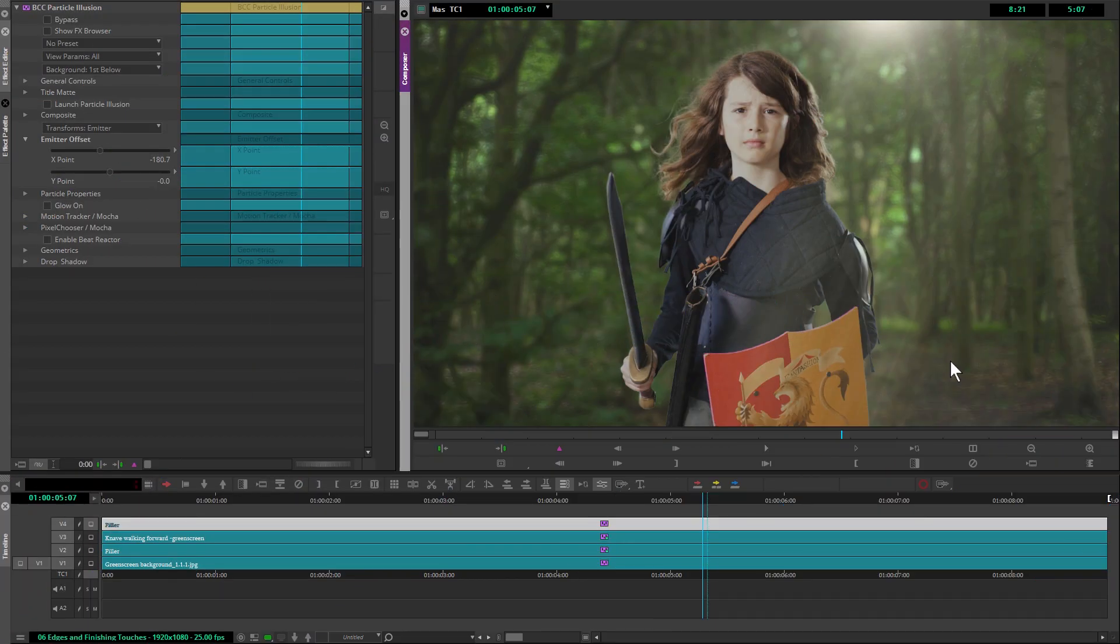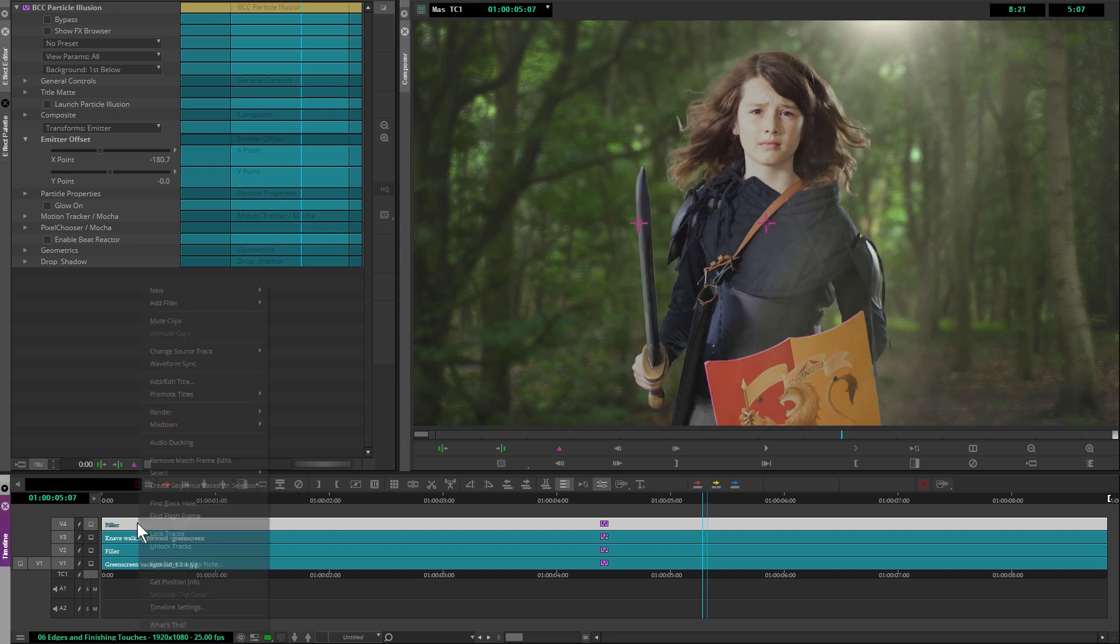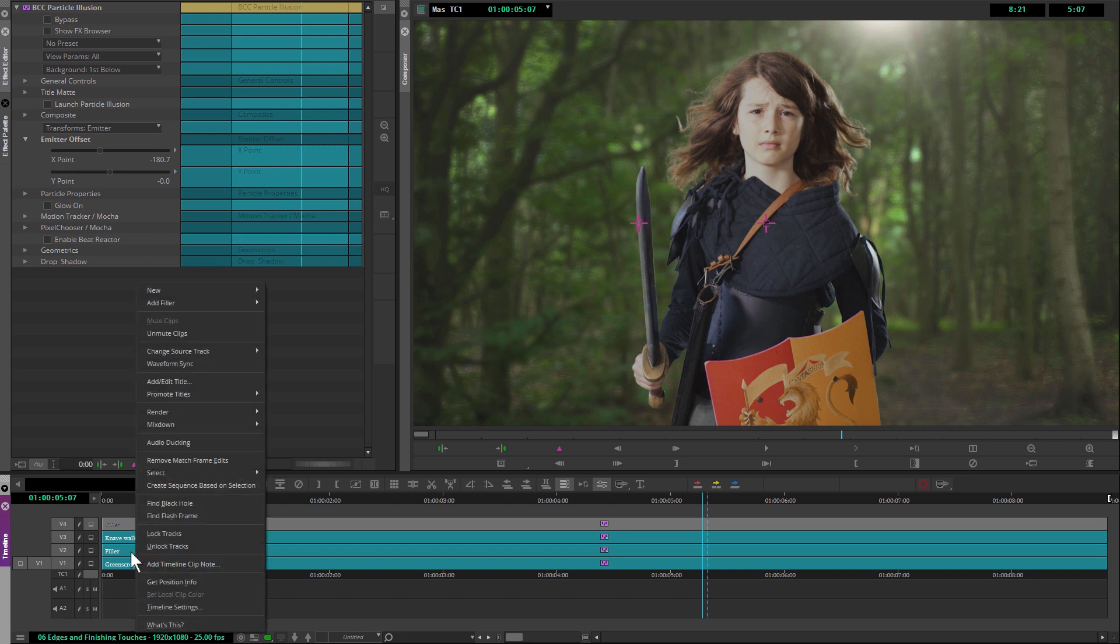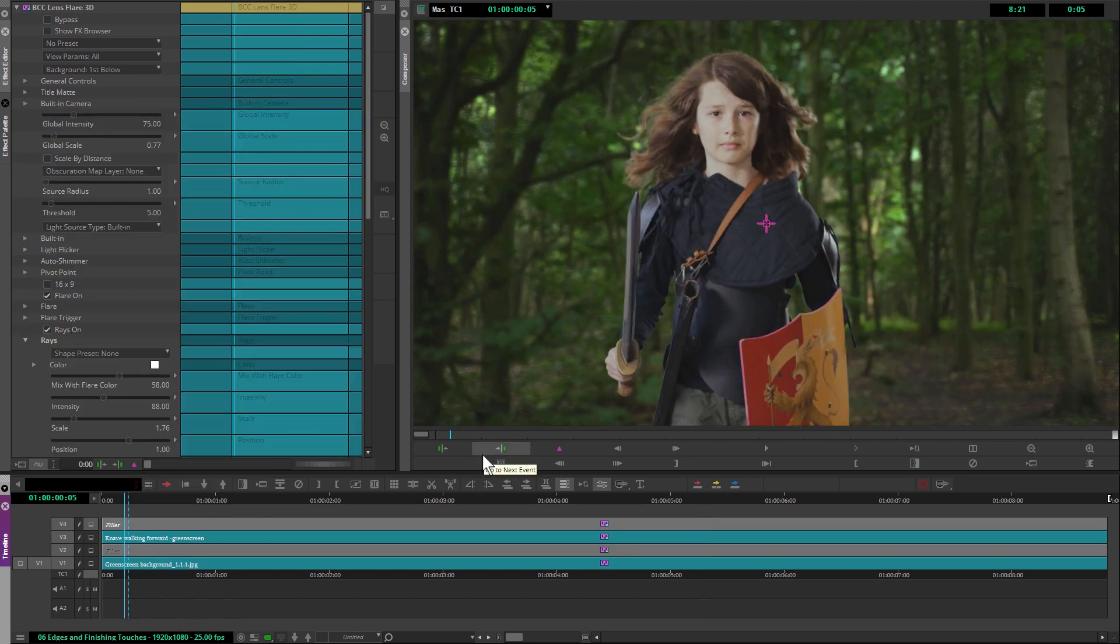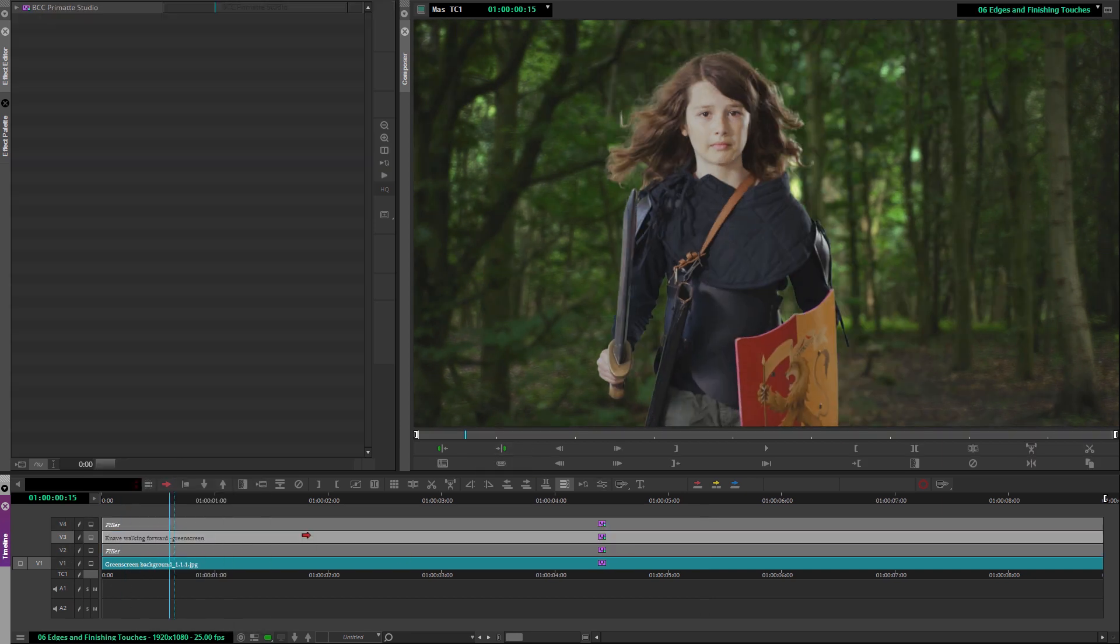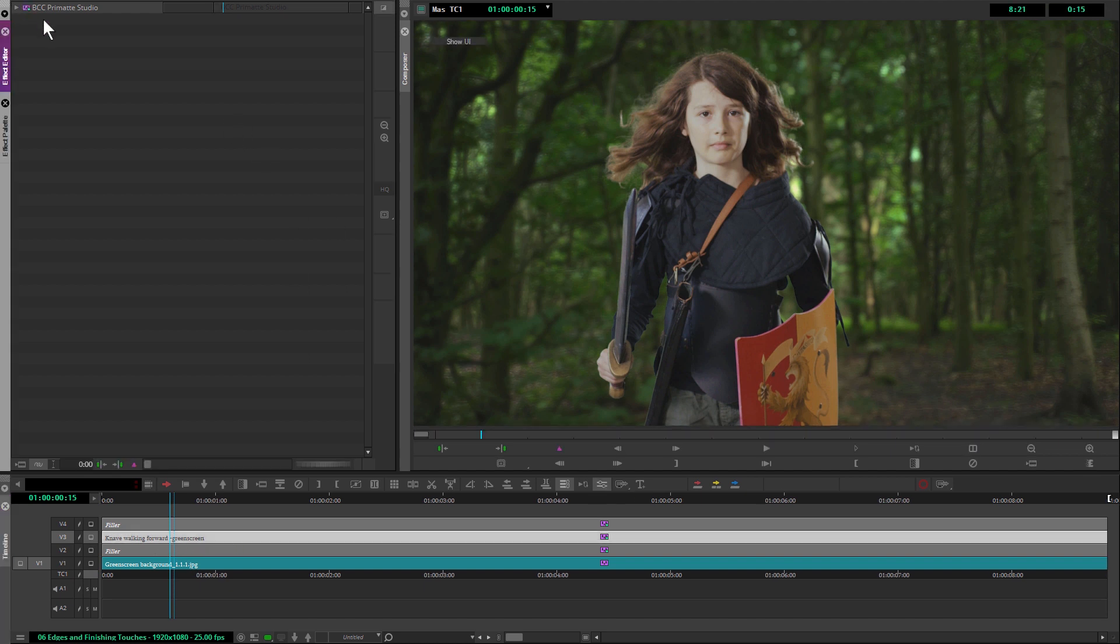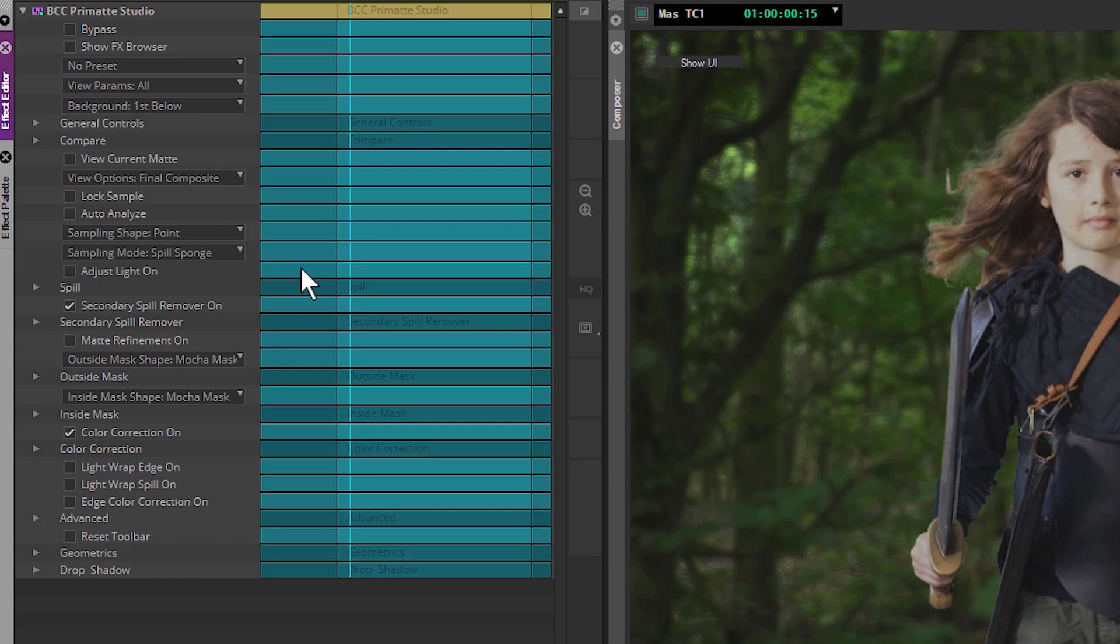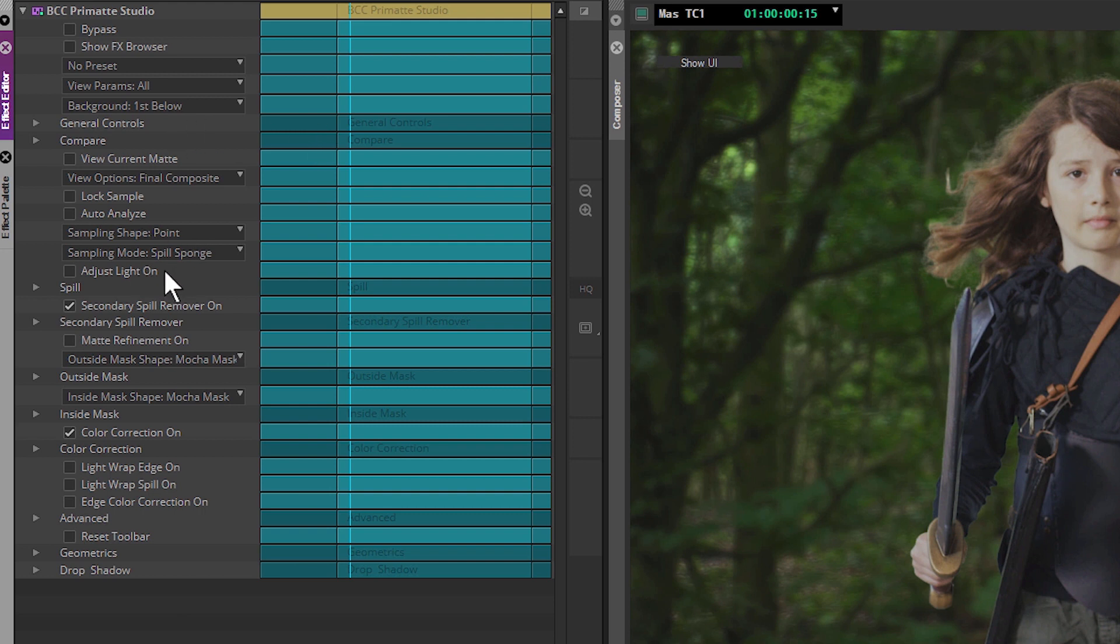So let's focus now on edges first. And I'm going to turn off a couple of these things. I'm going to mute my particle illusion clip. I'm just going to mute my lens flare for the moment being as well. So I can focus a bit more on my naive clip. Let's come back into our effect editor and back into Primatte Studio. All right, so we have looked through a lot of these controls. We haven't used all of them because we haven't needed to.